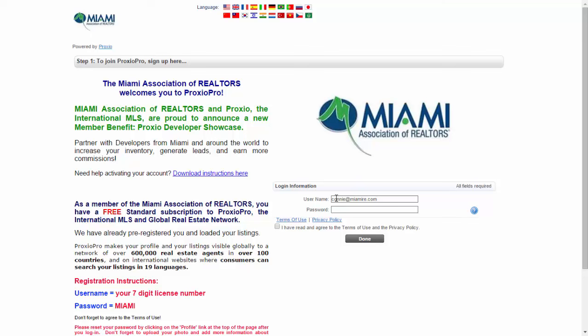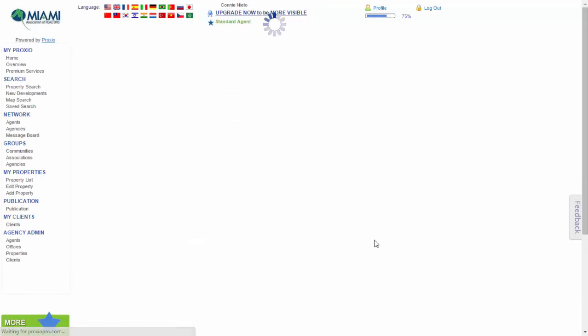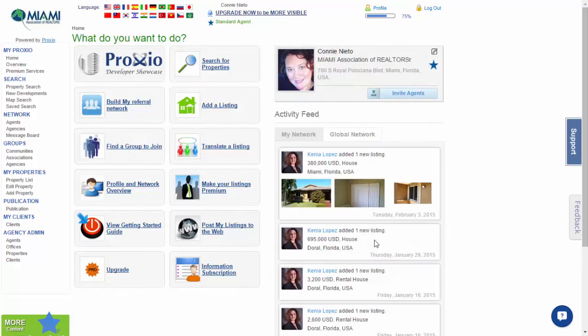Put in your password — MIAMI, all caps — and do not forget to agree to the terms of use, then press Done. This is how you get to the home page of Proxio Pro.